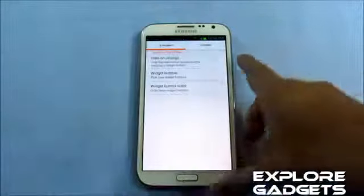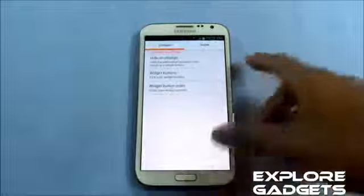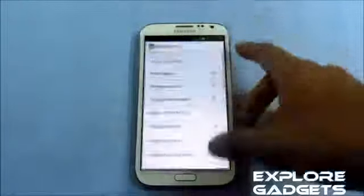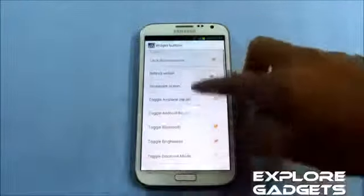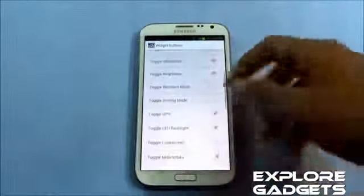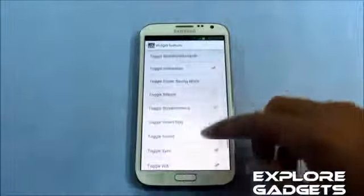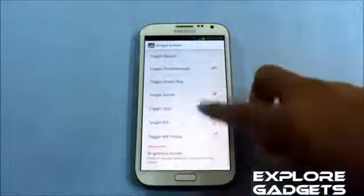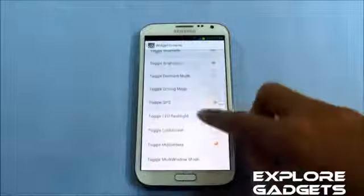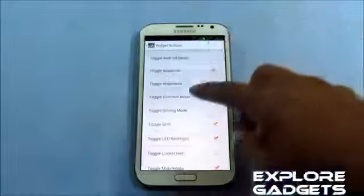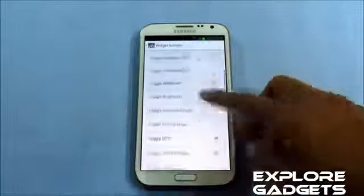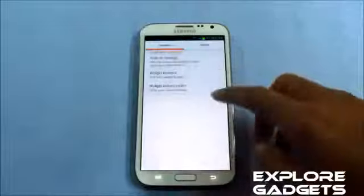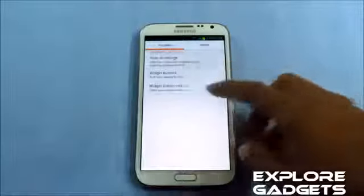You can go ahead and get additional widgets — for S Beam, for lock screen, for Draw Mode, Android Beam, and so on. You can also change the widget order.